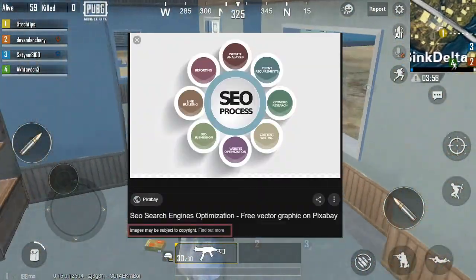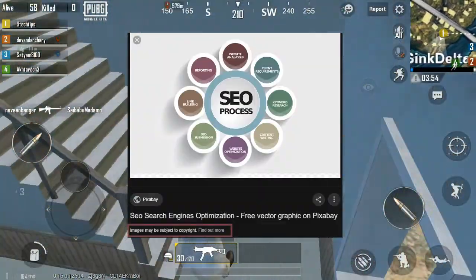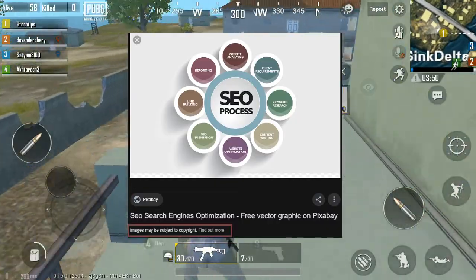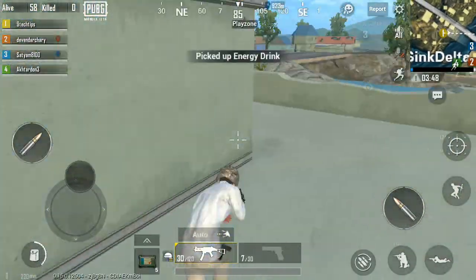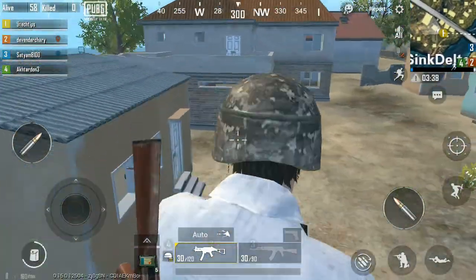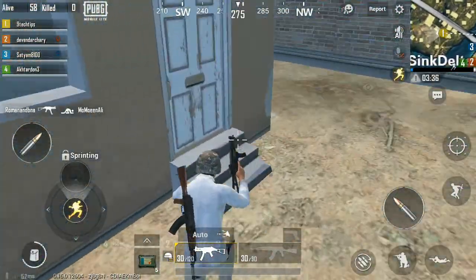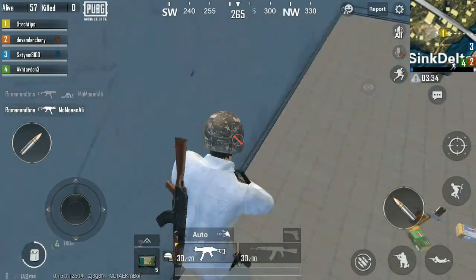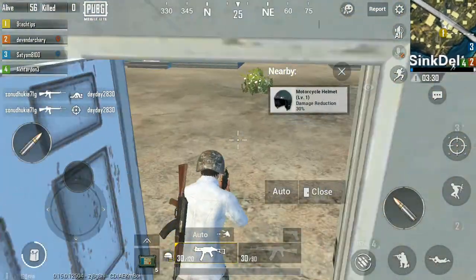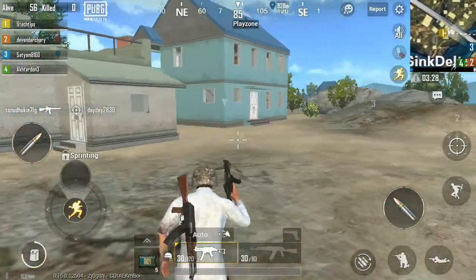You may have seen it online while searching on Google. It means you cannot use those images for your content online. If you use them then you will surely get a copyright strike.